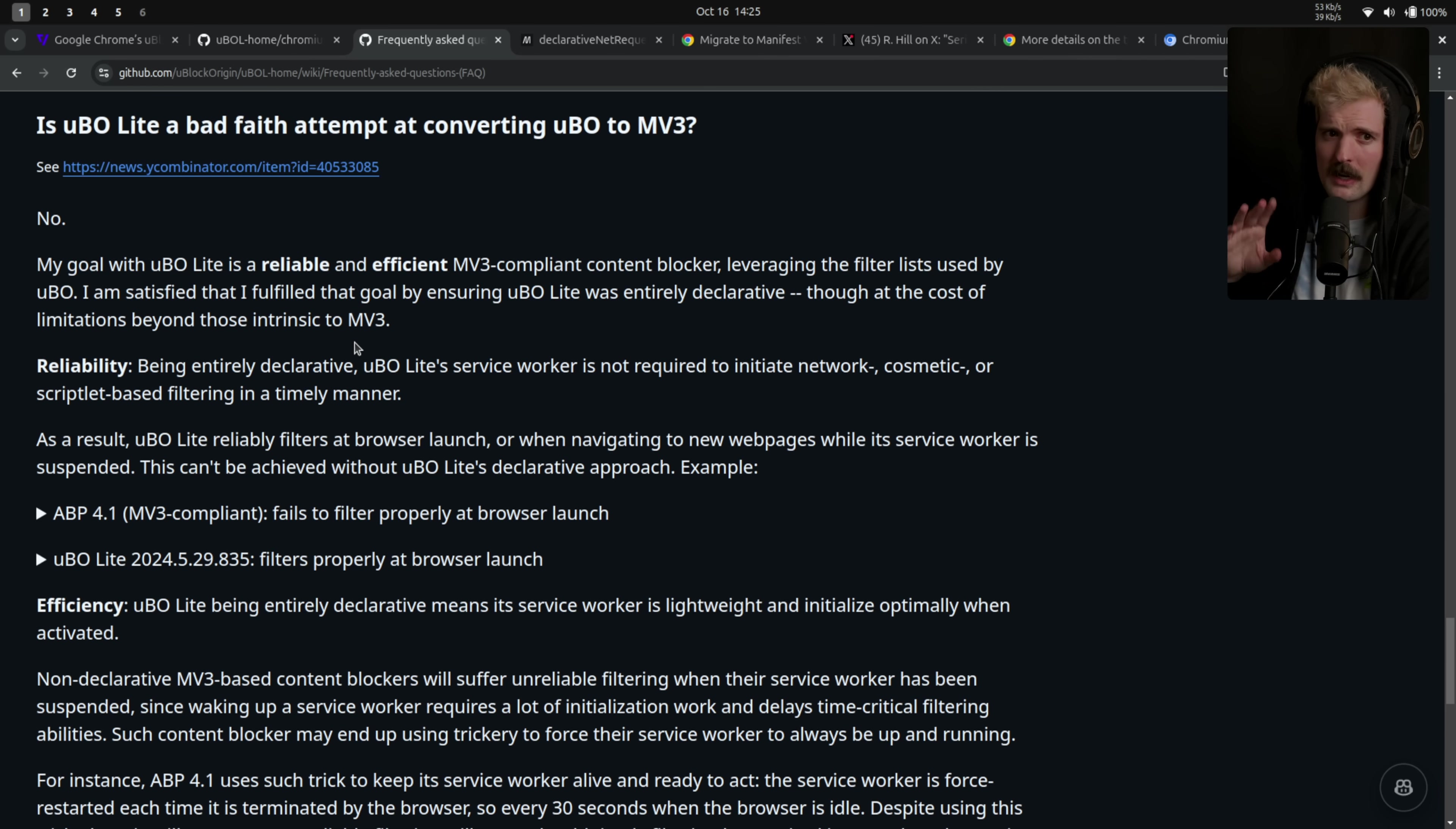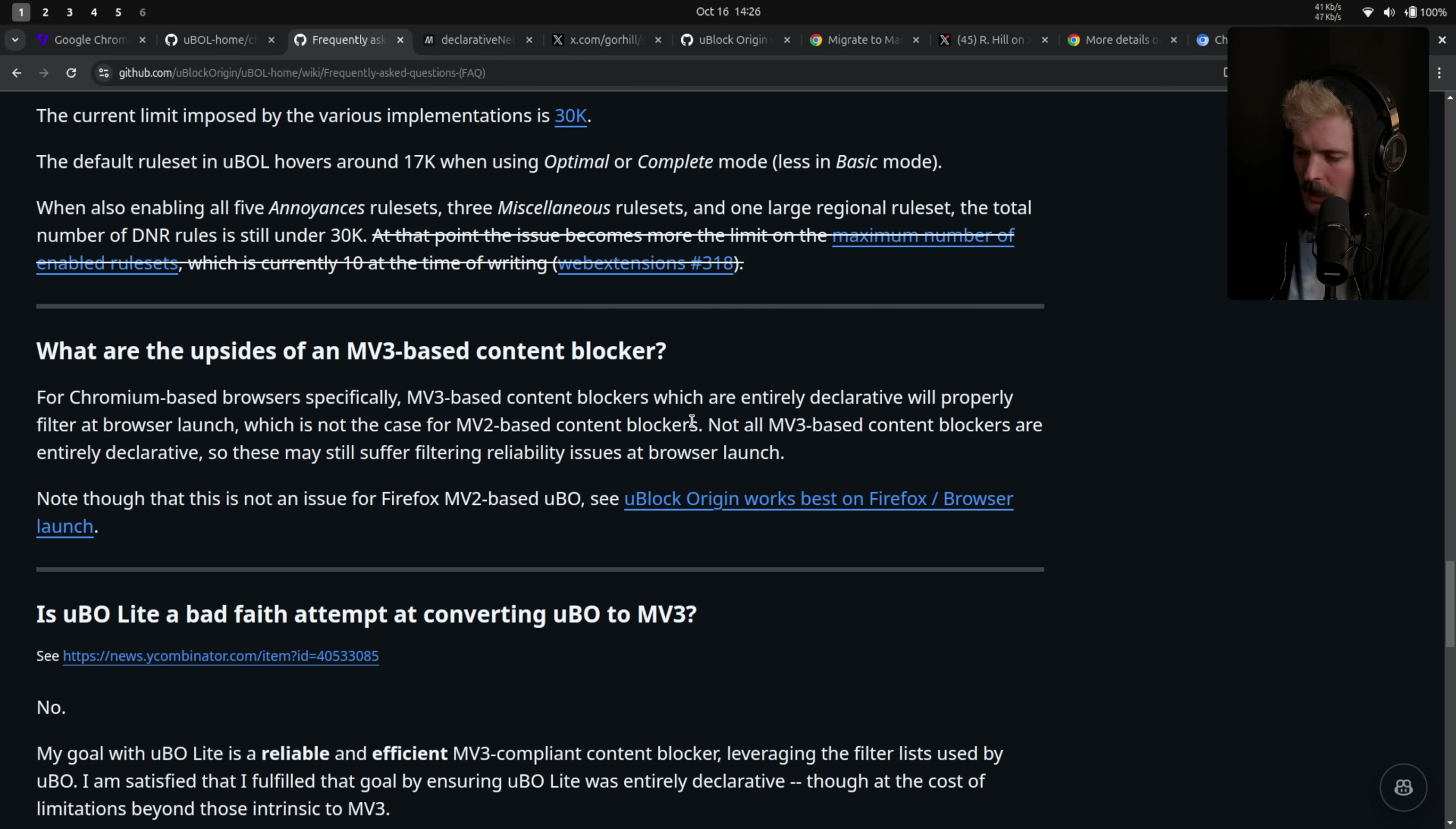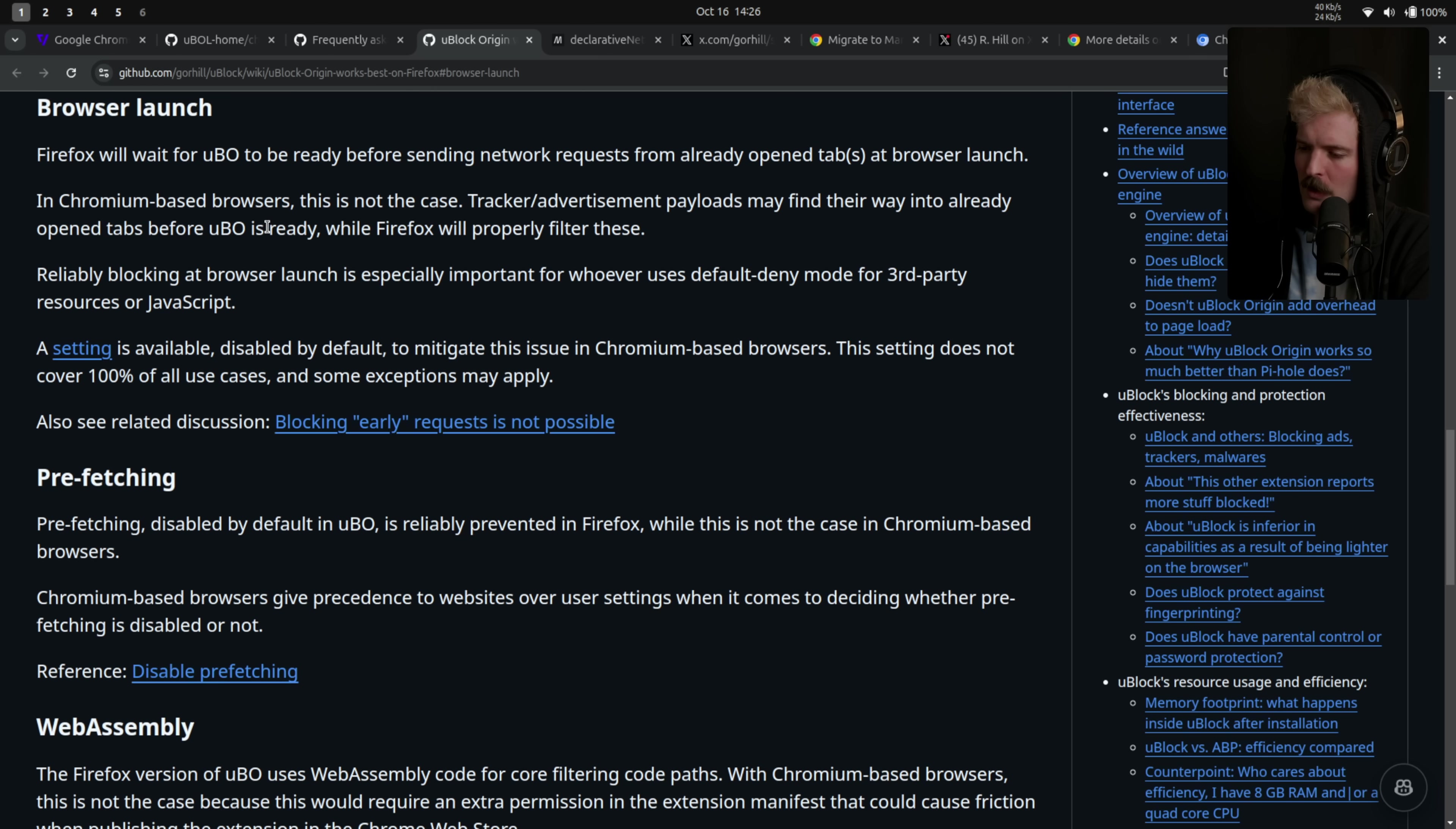If you didn't know this, there's actually some issues on the old uBlock Origin on MV2 in Chrome, because Chrome would try and get your browser page to resolve before it let the extensions finish, which caused a race condition that was particularly rough. As Goral says here, for Chromium based browsers specifically, MV3 will actually allow you to properly filter at browser launch, which isn't the case for MV2 based content blockers. He has a whole post all about this, which I thought was really interesting. This is like fun history of ad block details. Firefox will wait for uBlock Origin to be ready before sending network requests from the already open tabs at browser launch. In Chromium browsers, that's not the case.